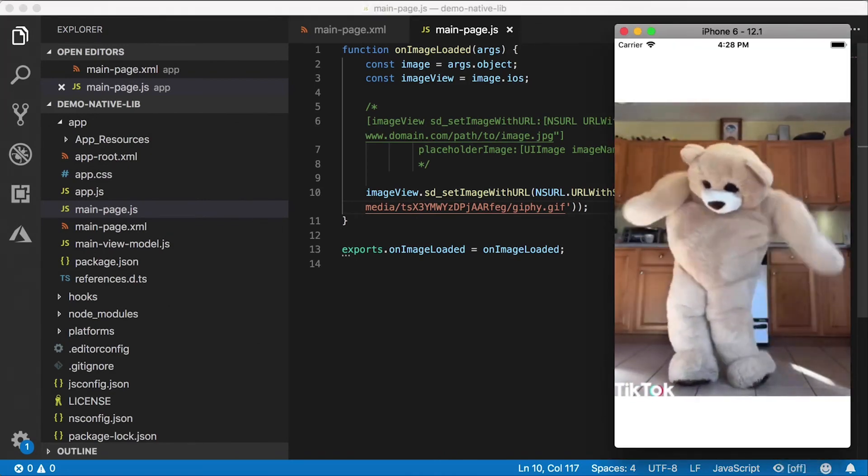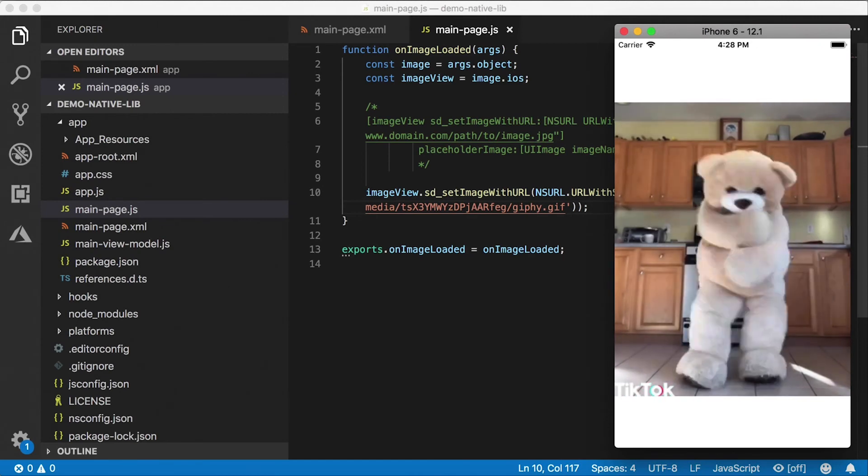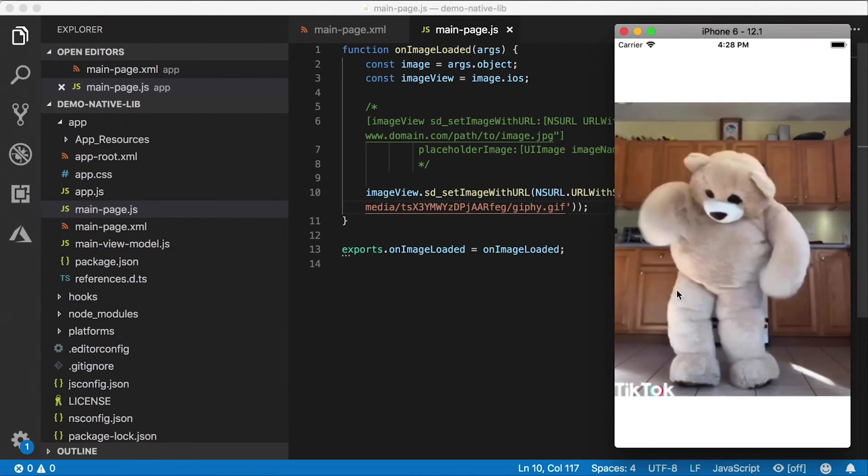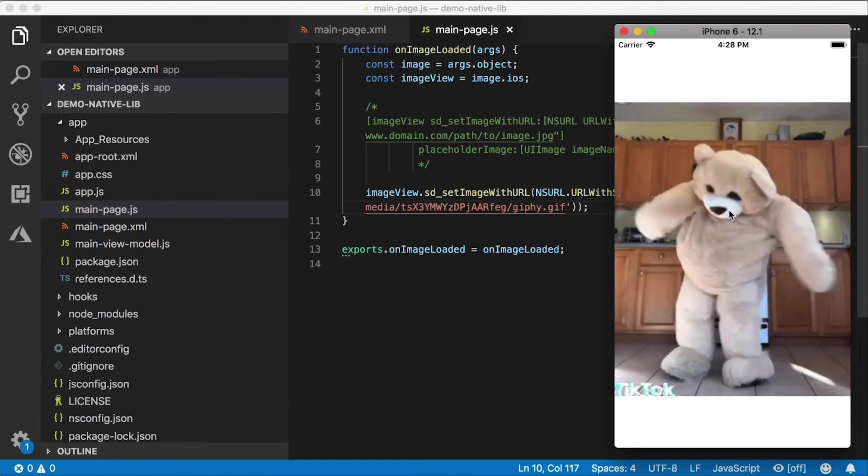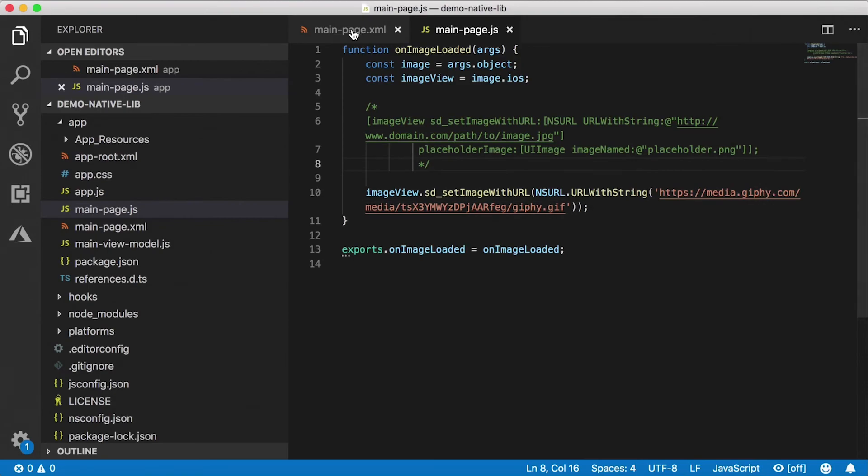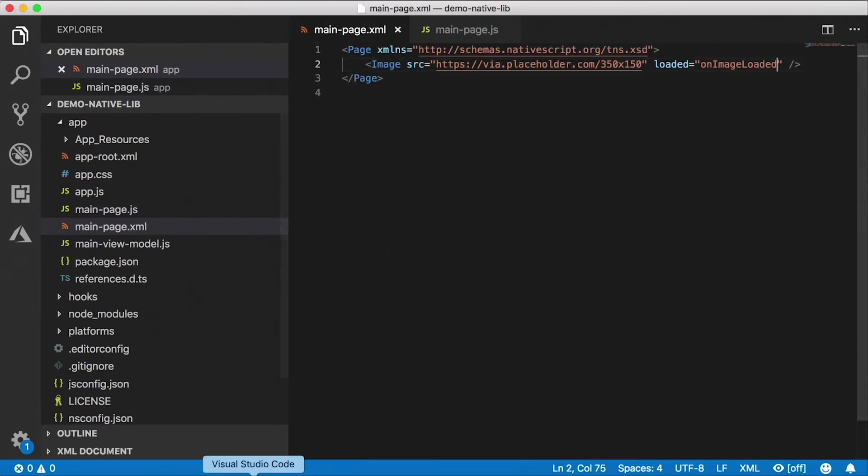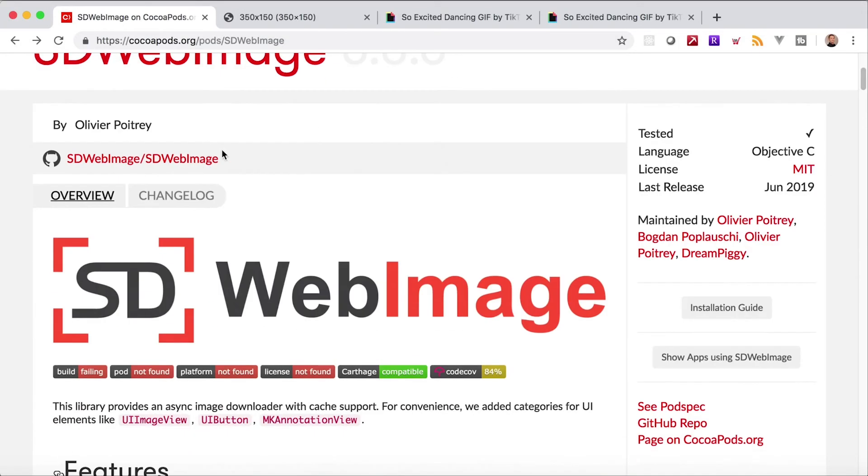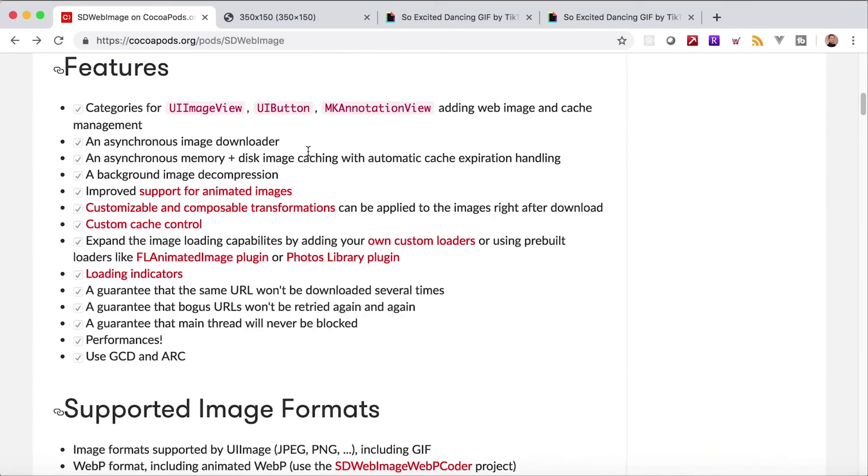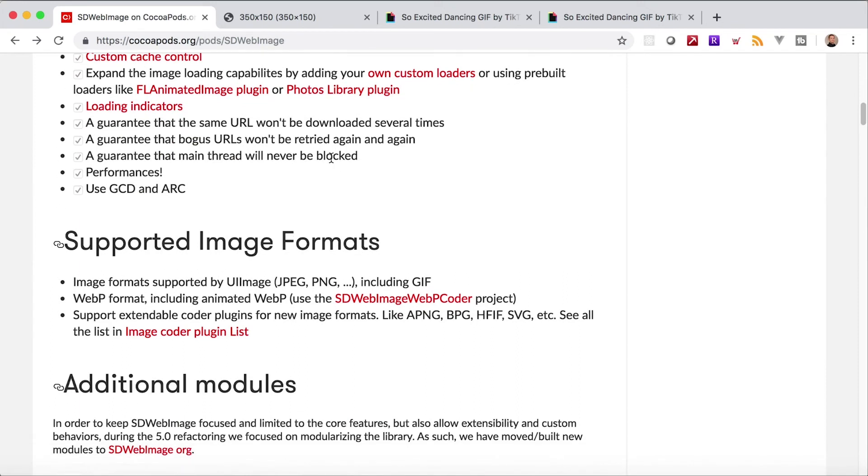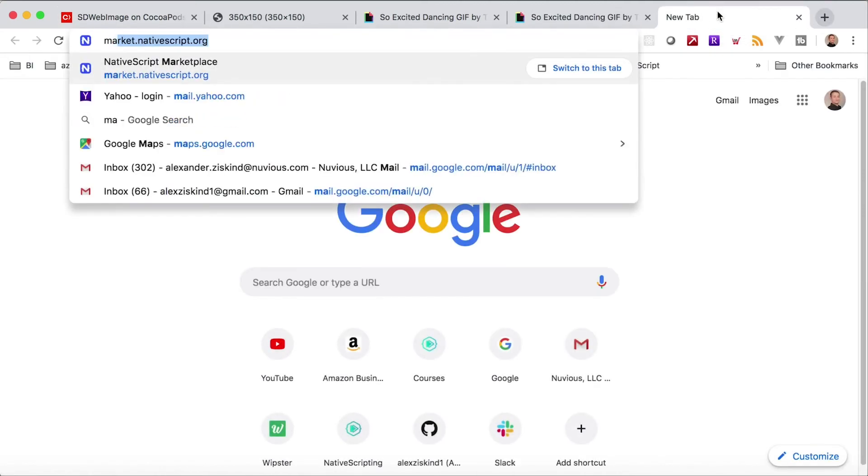We now have a dancing bear that looks pretty happy. So this is an animated GIF playing in iOS thanks to our new friend SD Web Image. Now this library has a ton of other features. You can check it out. There's probably an Android equivalent of this as well.